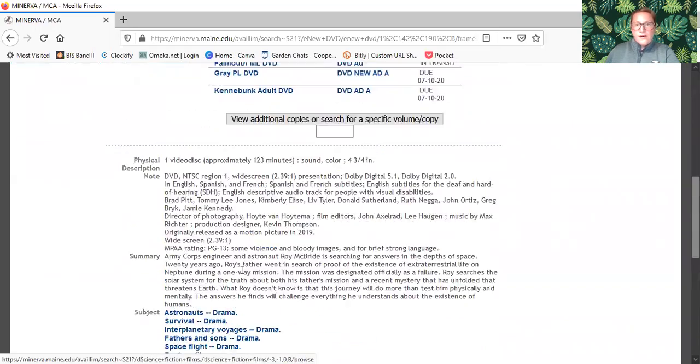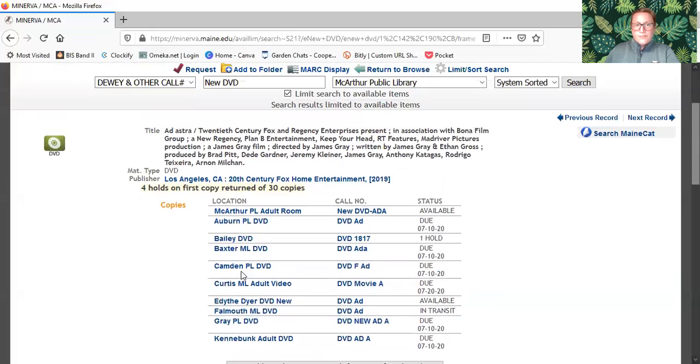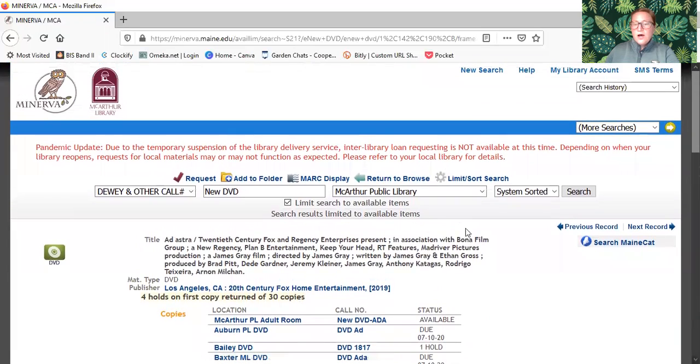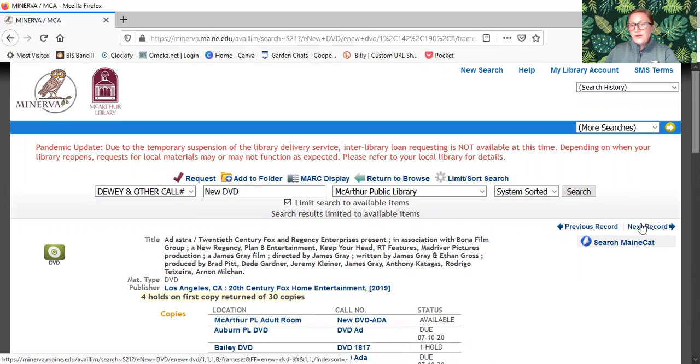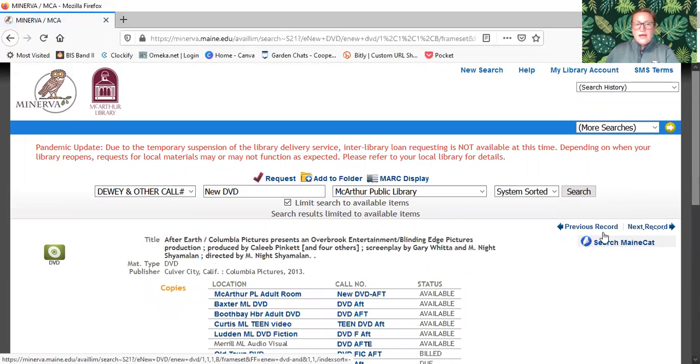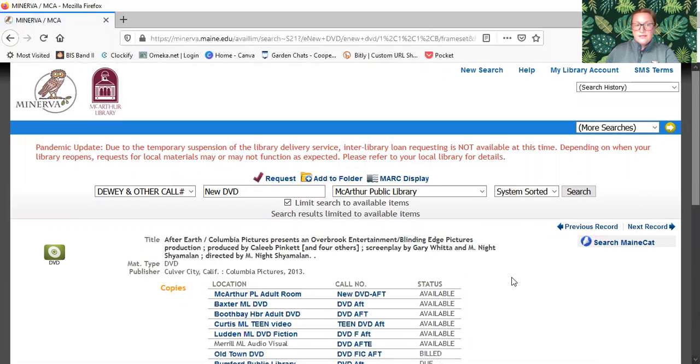When you go back up to the top right over here where it says previous record, next record, you can click on the next record and just start scrolling through the list.